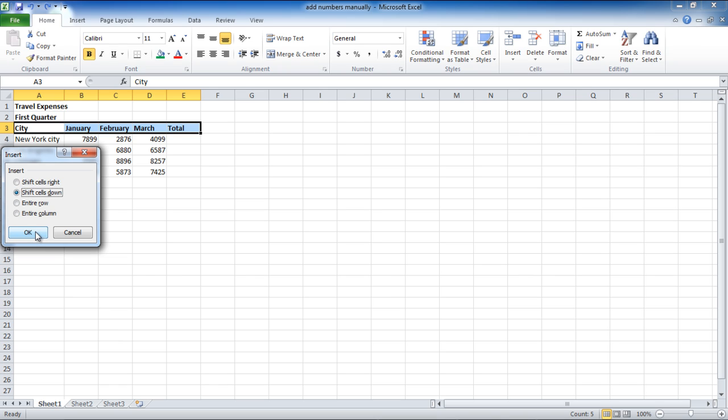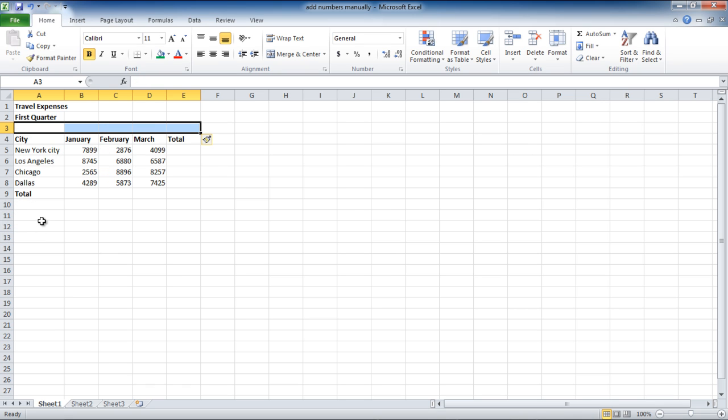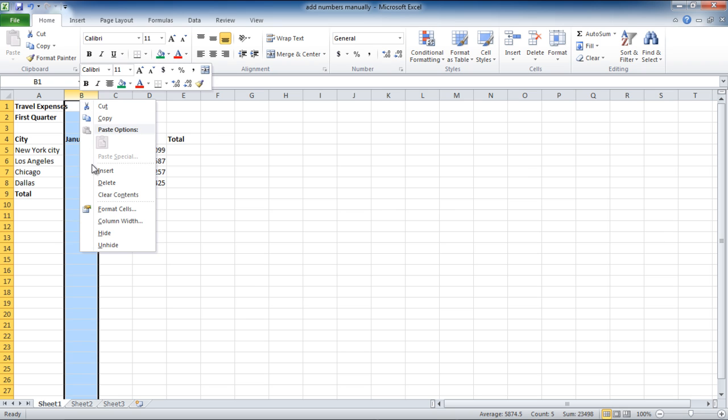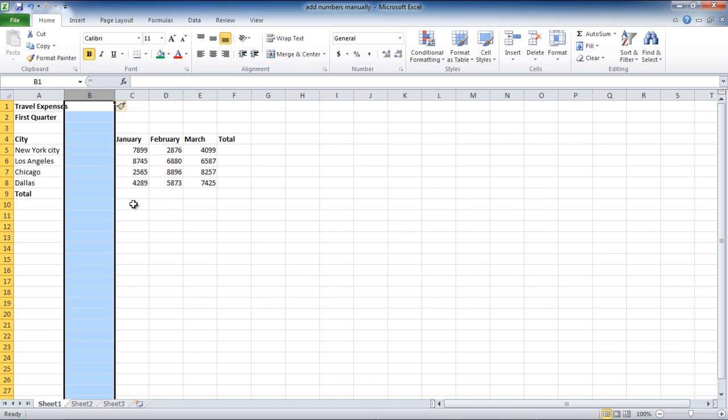With that done, a small window will pop up. From here you can select where you want to shift the cells. Select the Shift Cells Down option, and the row will be shifted downwards. Similarly, you can shift entire columns in the sheet.